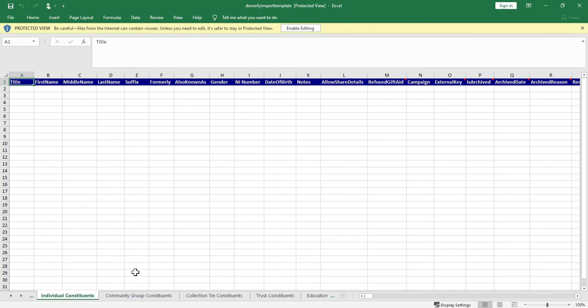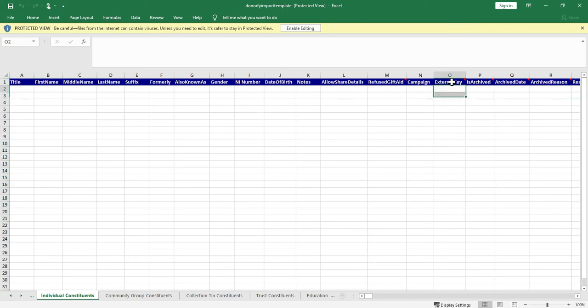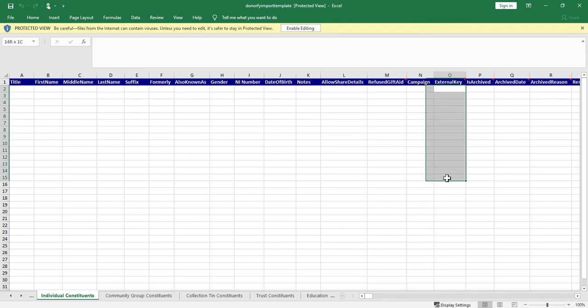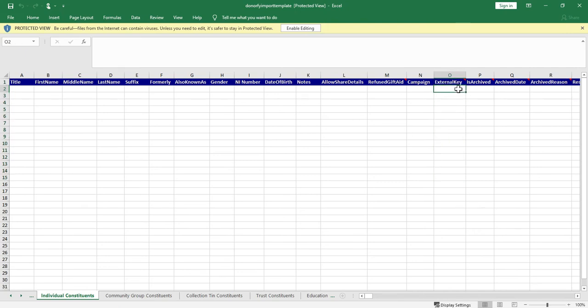When you import constituents it's a really good idea to add something called an external key. So this could be if you're using a database it could be an ID from the old database system or it could be an ID from your spreadsheet that you've got or just use a series of numbers if you want to to have an external key on there.